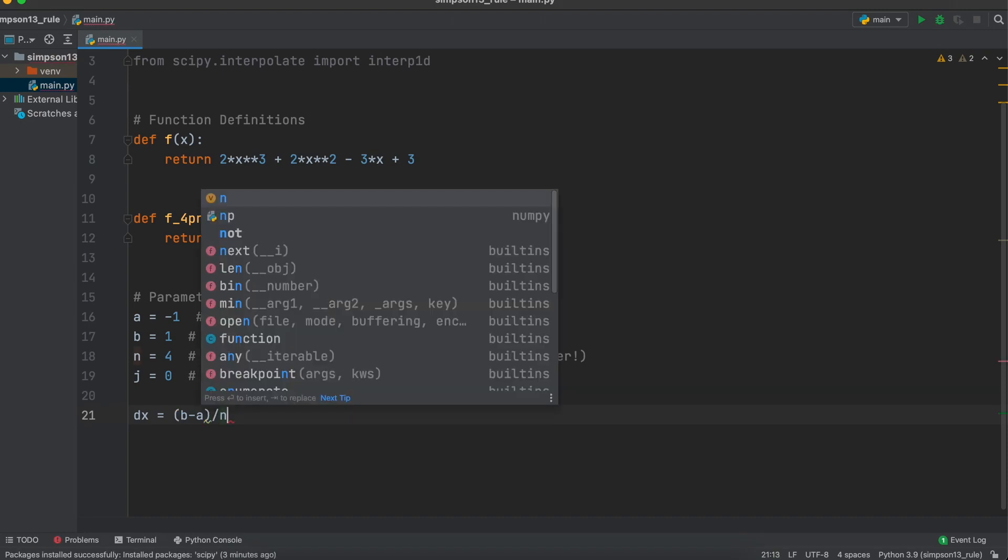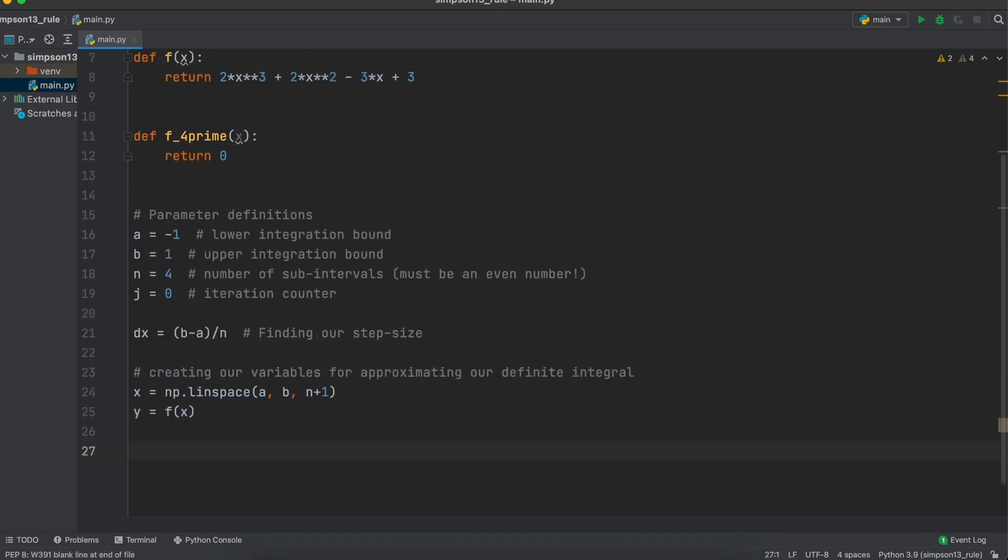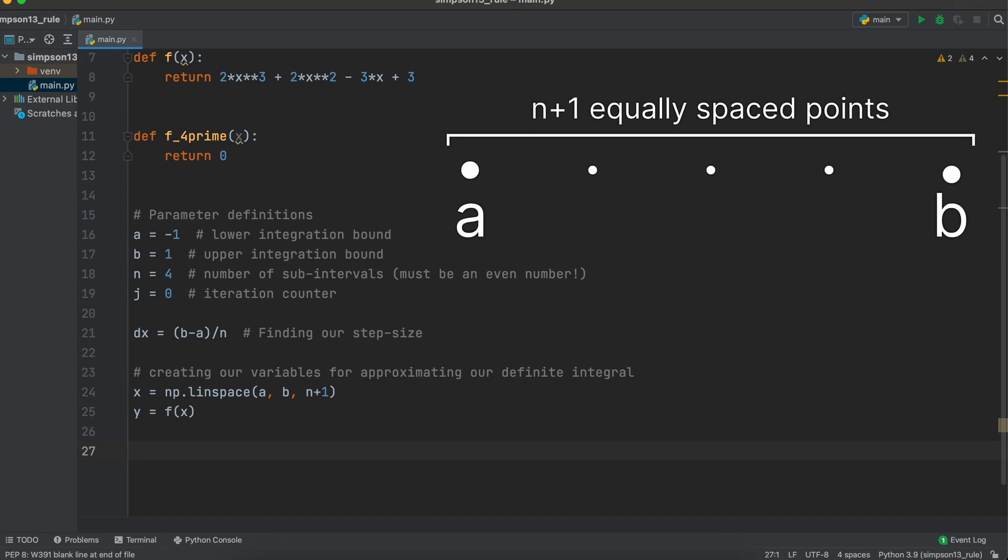Next, we are going to create two variables, x and y. Imagine these as a table of our data points. This numpy linspace function for our x variable is simply saying, beginning at a, our lower integration bound, and ending at b, our upper integration bound, create n plus 1 equal data points. We need to use n plus 1 here, as our number of inputs needed is always going to be one more than the number of subsections.